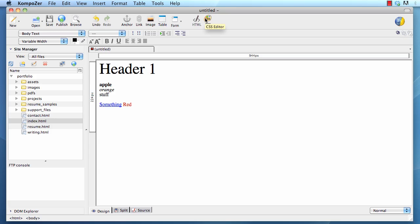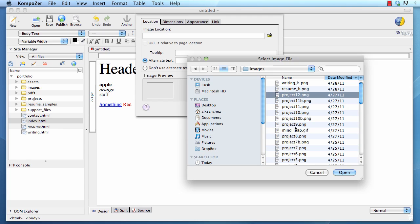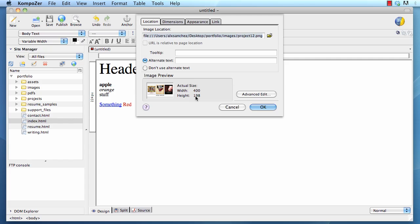To insert an image, you click on the button that says image. You can navigate to where your images are by clicking on the yellow folder. Once you select the image you want, you will see a small preview down here with the dimensions. And I'm going to add some alternate text here. This is an image of posters. Then click OK.